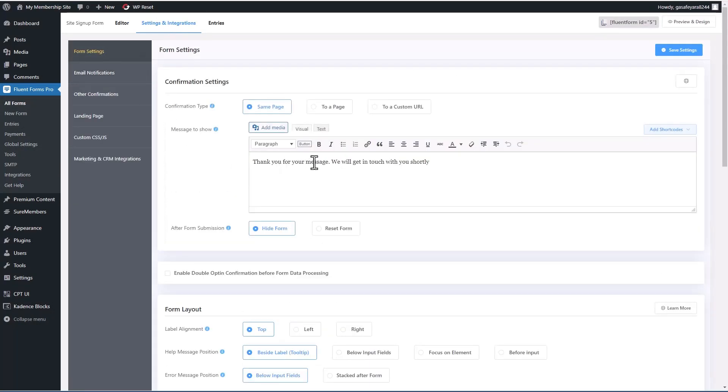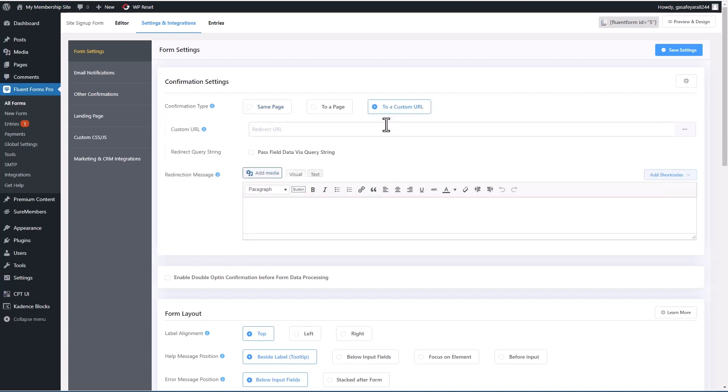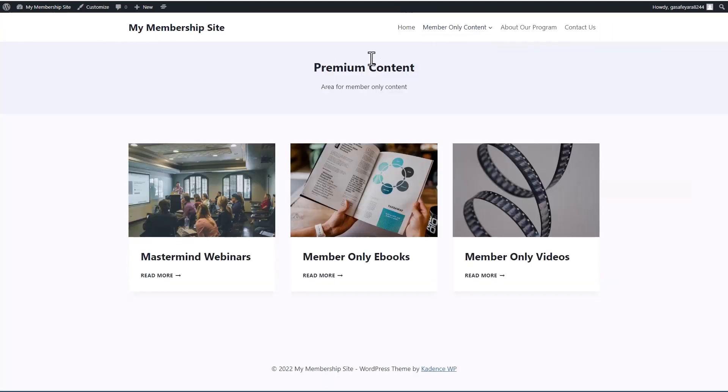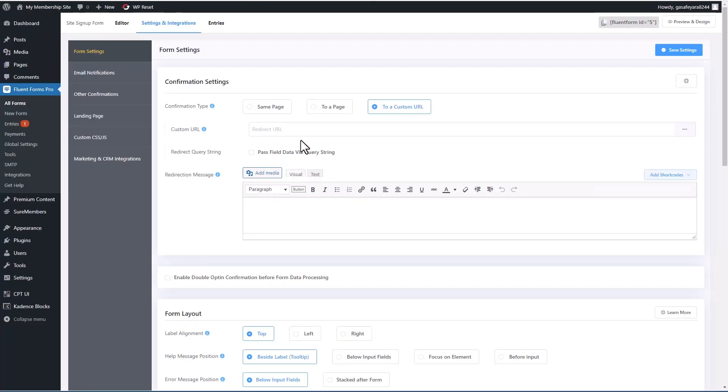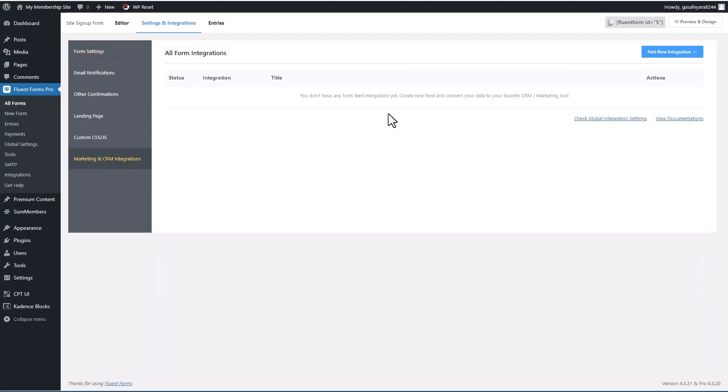And then let's go to integrations. Thank you for your message. We'll say thank you for signing up. Hope you enjoy the content. Actually, maybe it's nicer to send them to a custom URL after they sign up. So I'll send them to the archive page for the premium content. Let's add that URL. And we'll save.